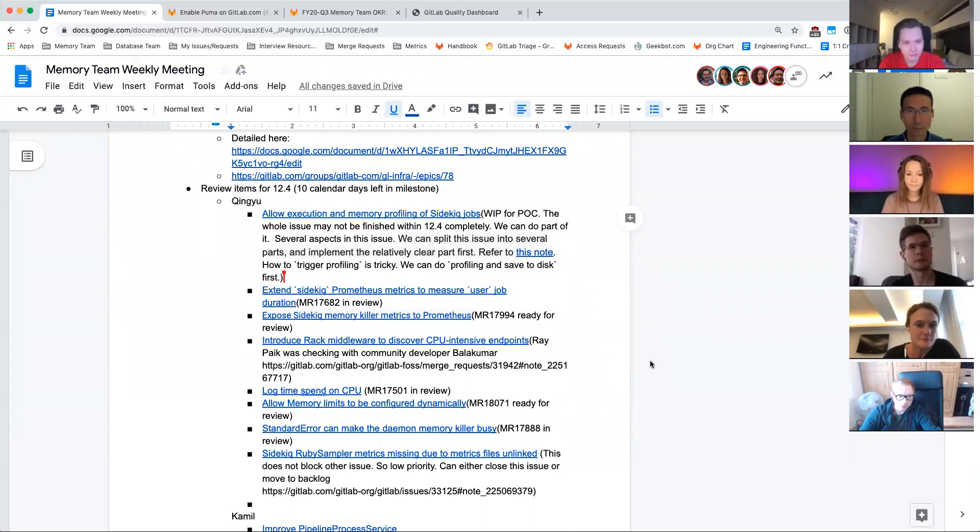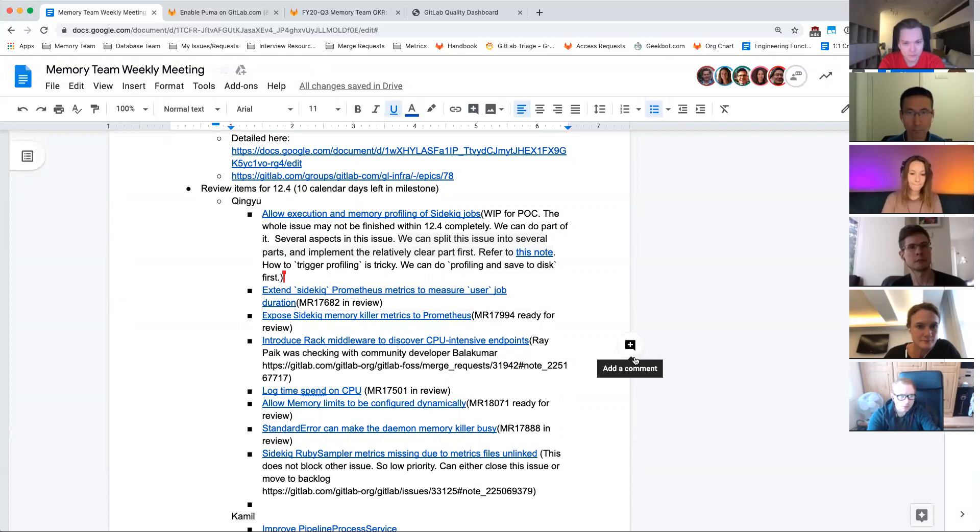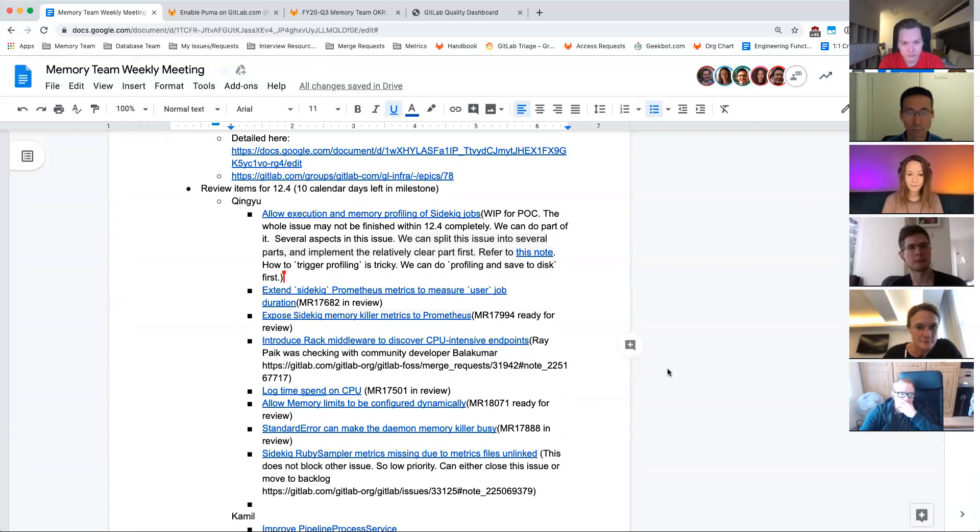And then up next is 12-4. So we have 10 calendar days left in the milestone. I guess we can just walk straight through these and let me know if there's anything we need to move out. I'm happy to move things out of 12-4 if it just looks like they're not going to make it. Can Yu, you want to run through yours real quick?